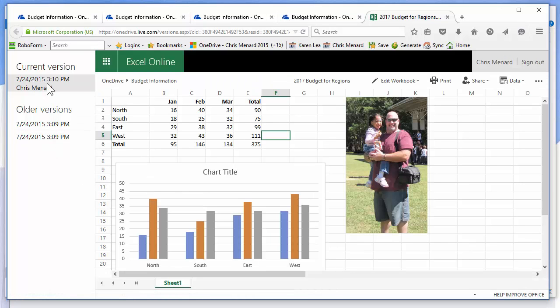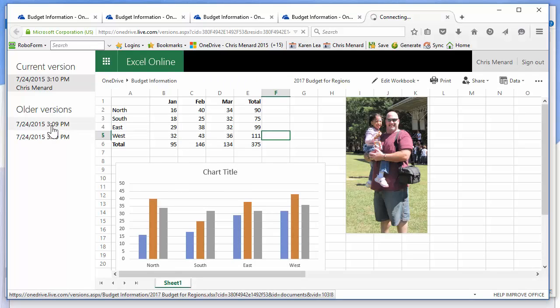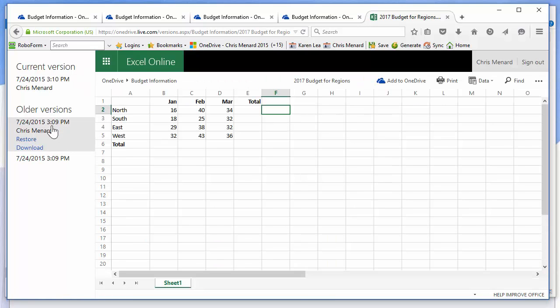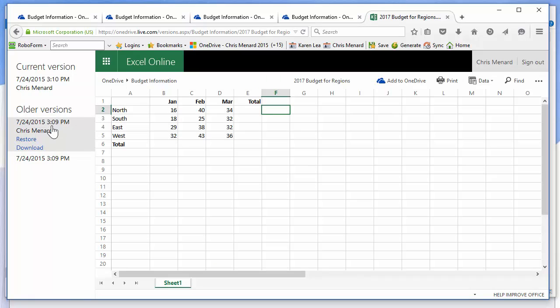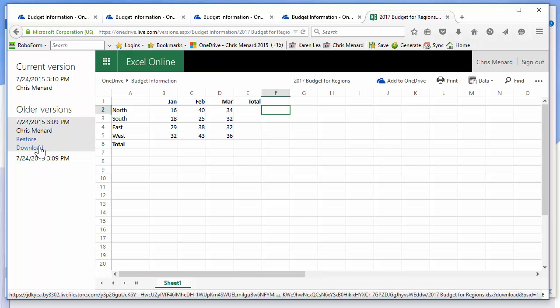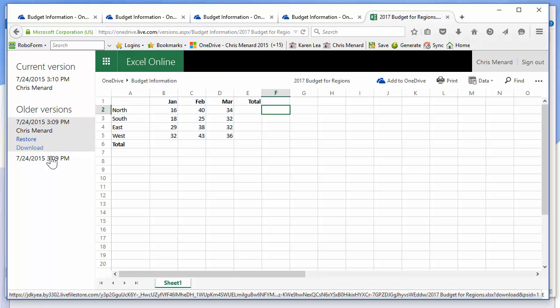There's the current version, and there is an older version. Microsoft OneDrive keeps up with versioning. Now you just have one file with multiple versions. You can easily go back and hit Restore. I could download this. That's a nice feature of Microsoft OneDrive.